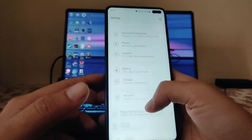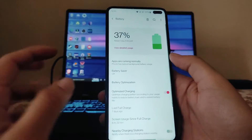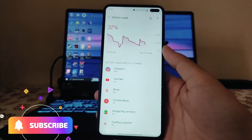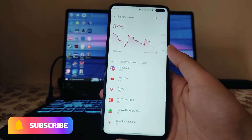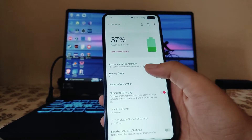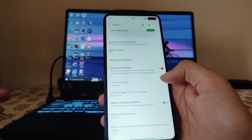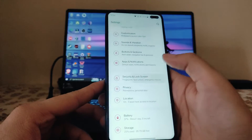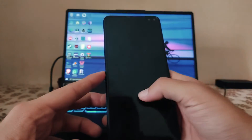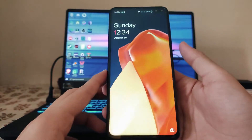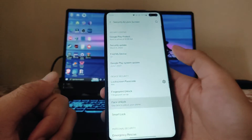Talking about battery backup, you will get around five hours of screen-on time on this ROM — overall battery backup is pretty good. Optimized charging, nearby charging stations, and all battery options are available. In Security and Locks, the fingerprint scanner works perfectly fine.